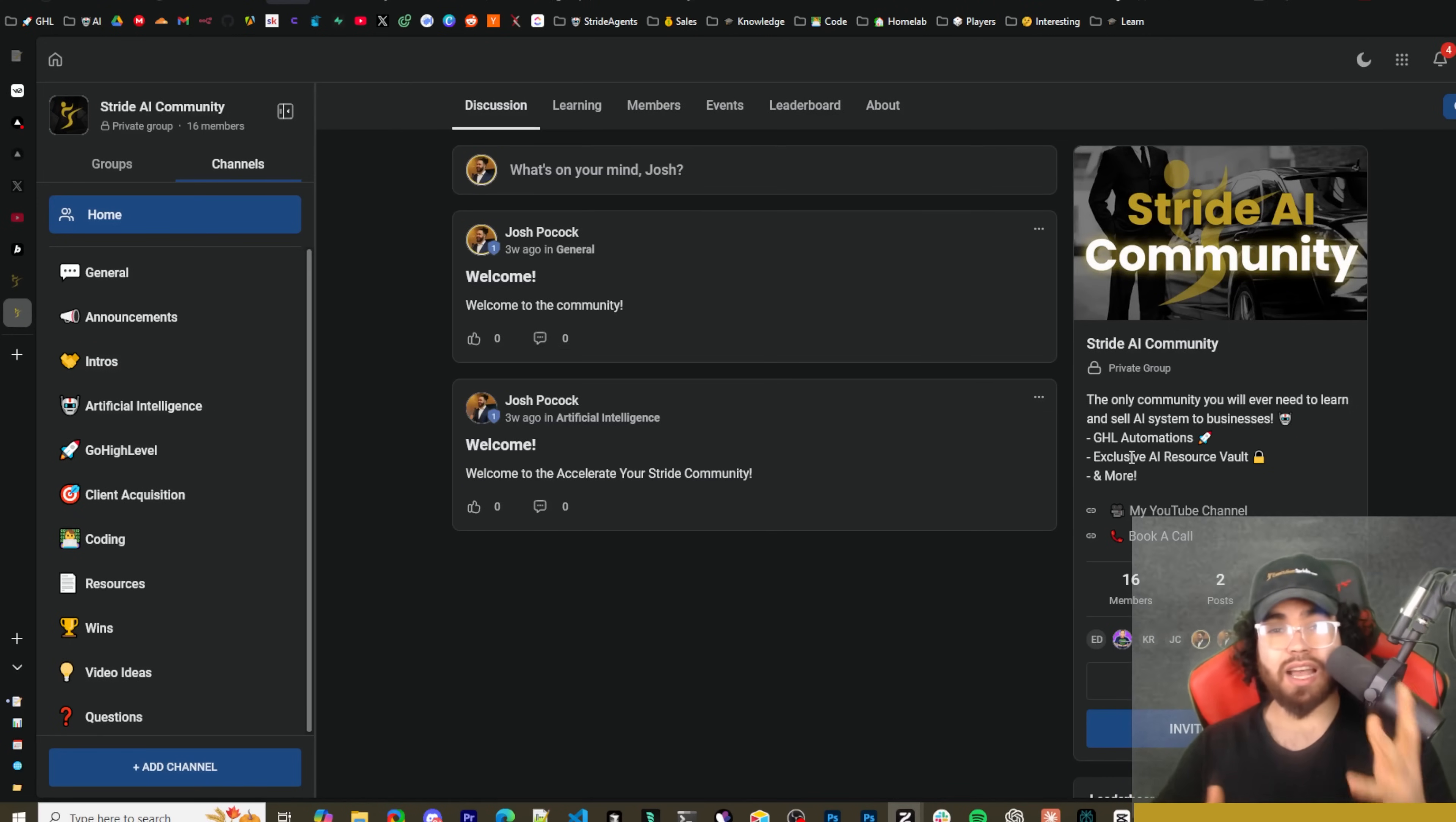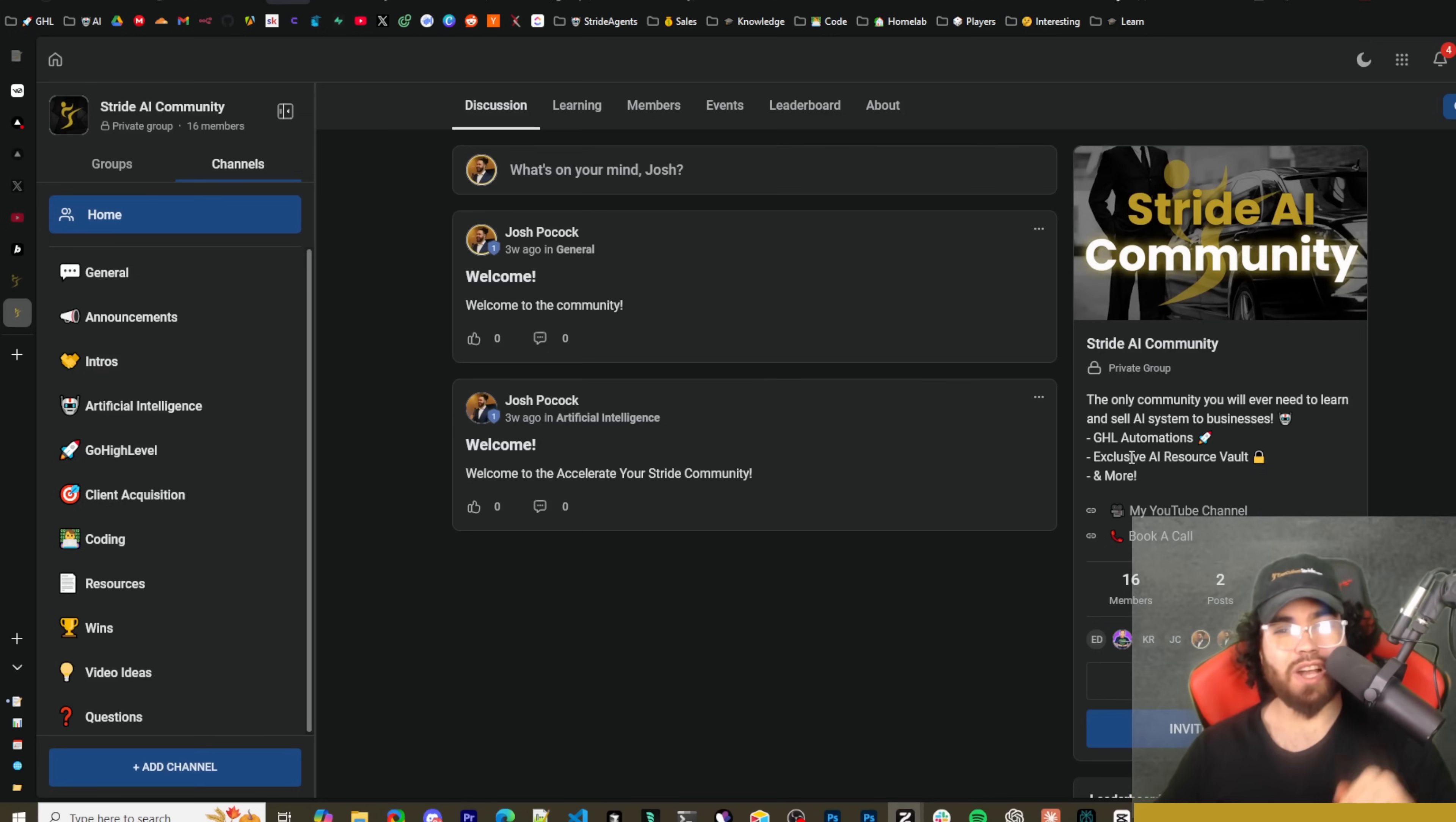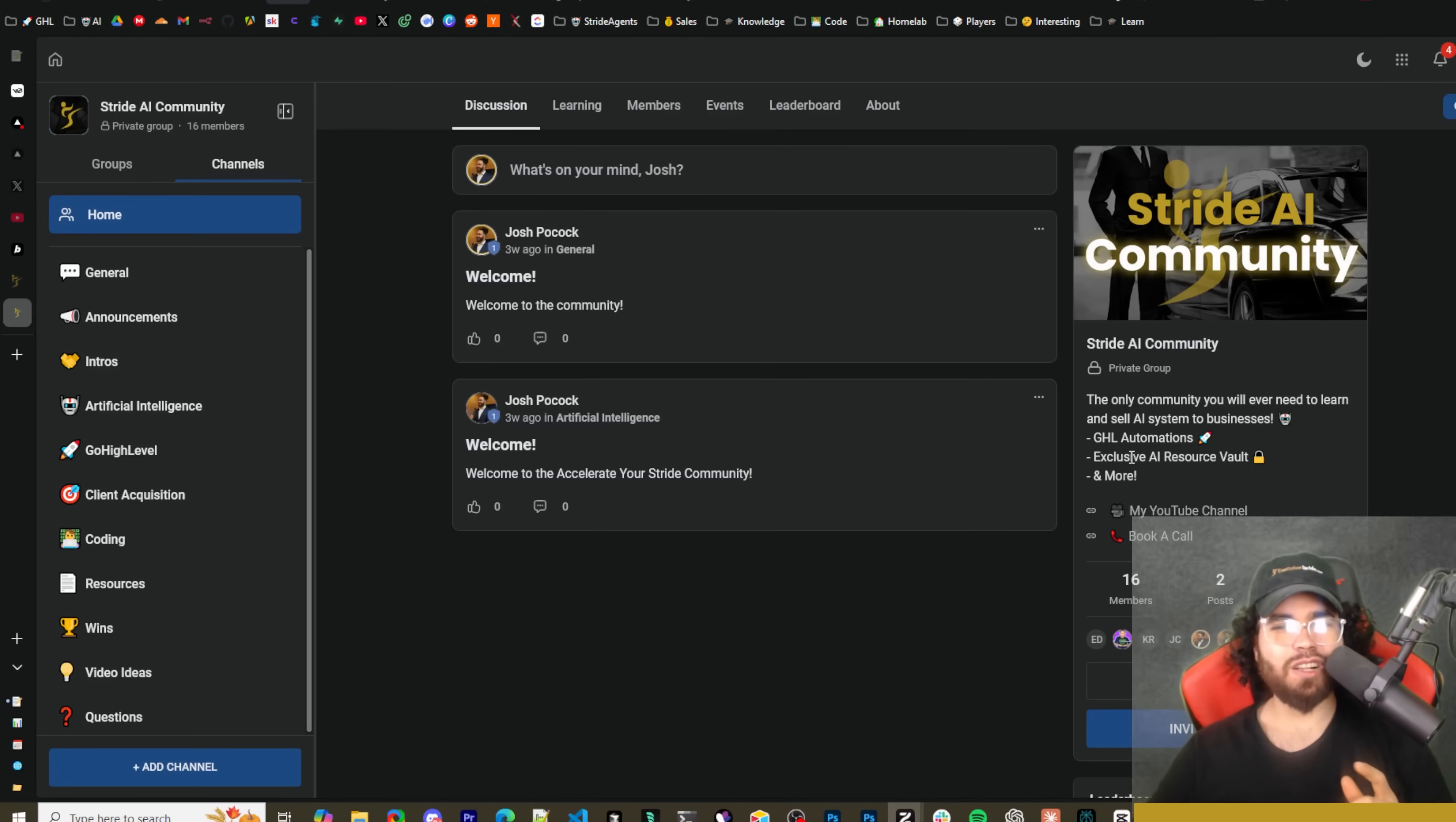And then also too guys, if you run a business and you need help with sales, marketing, implementing systems, AI, AI agency, AI callers, AI call center into your business, then book a call down below at executivestride.com/apply and we can see if it's a fit. Other than that guys, I will see you in the next video. Keep hustling, keep grinding, and of course guys, accelerate your stride. Take care.